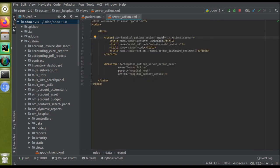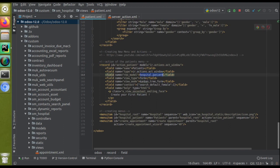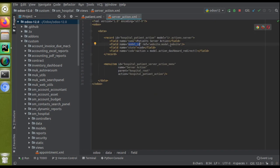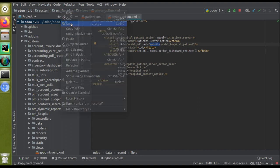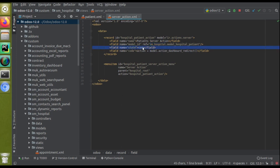I'll update the name as 'Patients Server Action'. Then you need to specify the model_id — I'll give model_id as om_hospital.patient. I'll copy this name and set it as model_model_name, replacing dots with underscores, so it becomes model_hospital_patient. Our module name is om_hospital, so the full model_id reference is om_hospital.model_hospital_patient. In the state field you need to give 'code', because we are going to execute Python code.